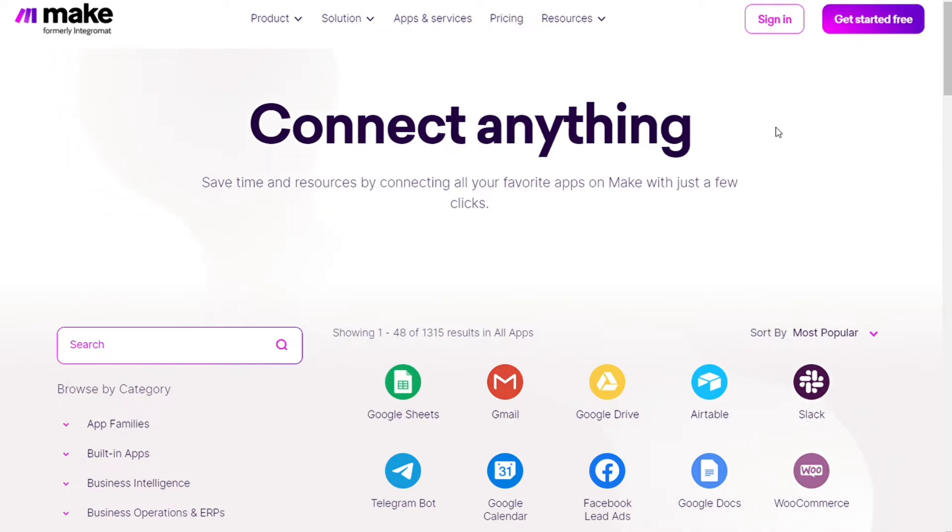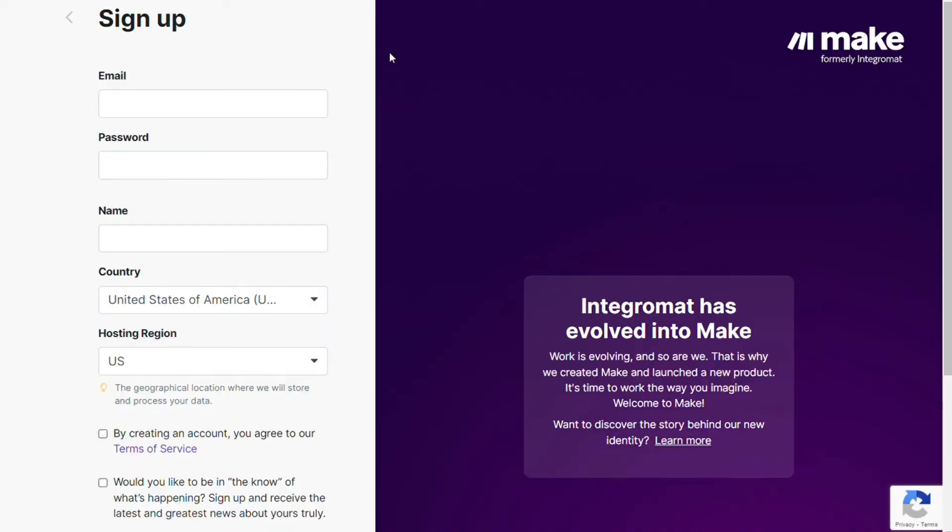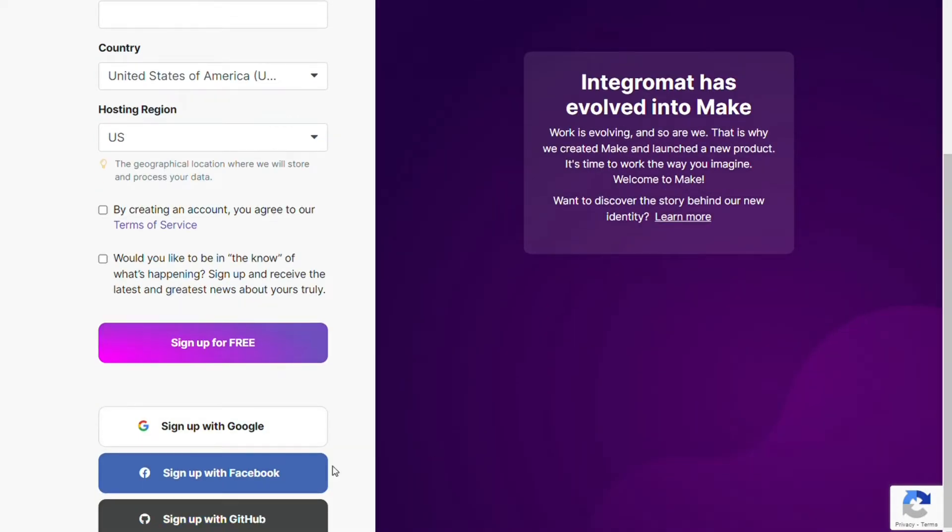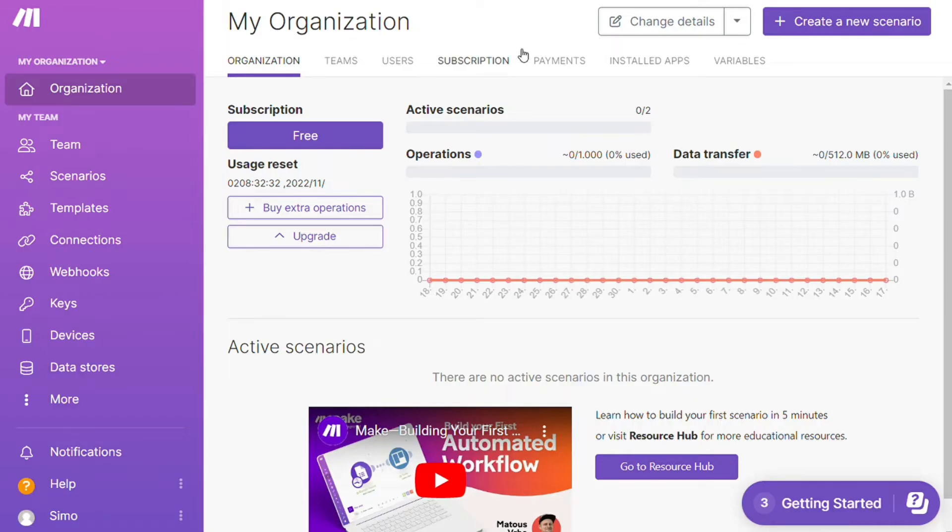To connect Smartsheet with ServiceNow, just follow the steps. After clicking the link in the description, you need to sign up to Make. It's easy - just fill these forms, or you can also sign up using your Google account, your Facebook account, or your GitHub account.